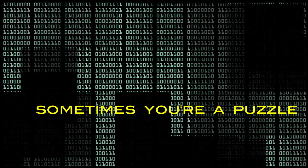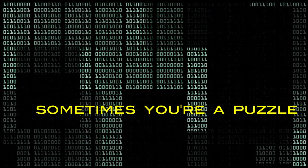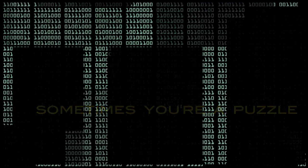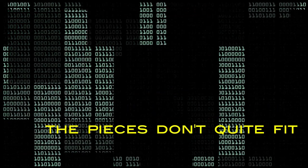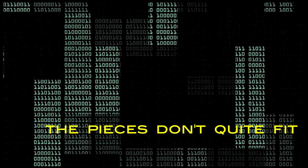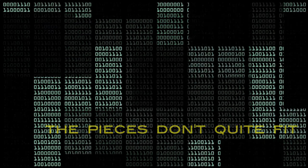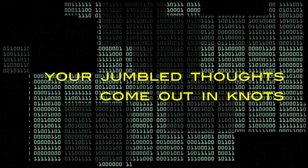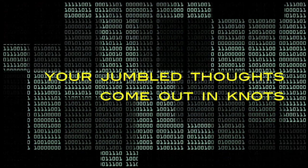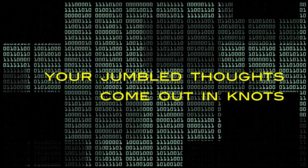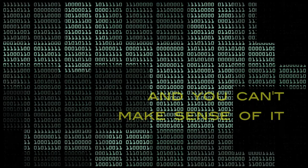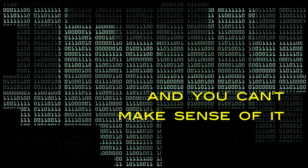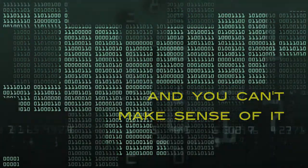Sometimes you're a puzzle, the pieces don't quite fit. Your jumbled thoughts come out in knots, and you can't make sense of it.